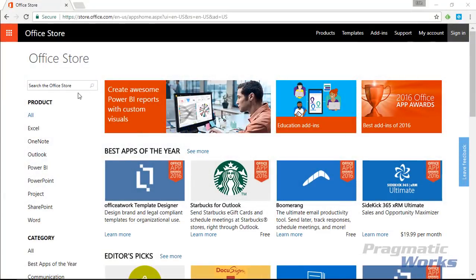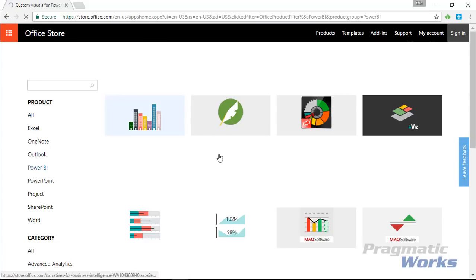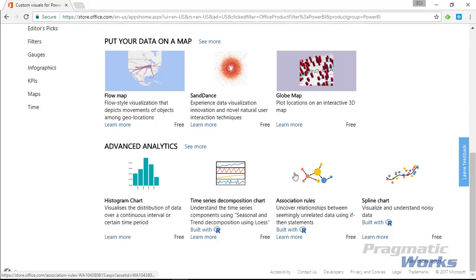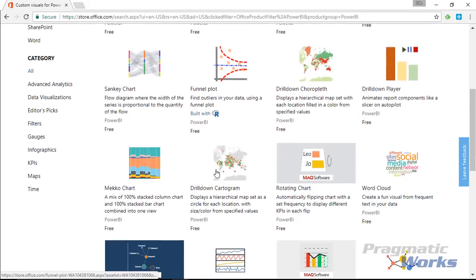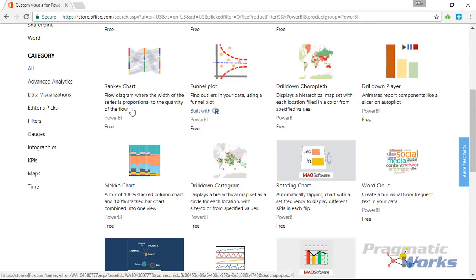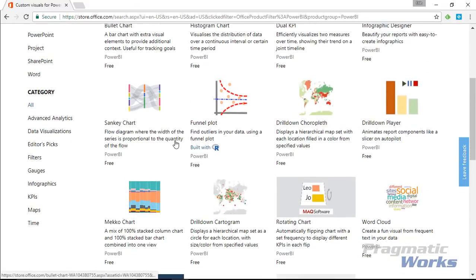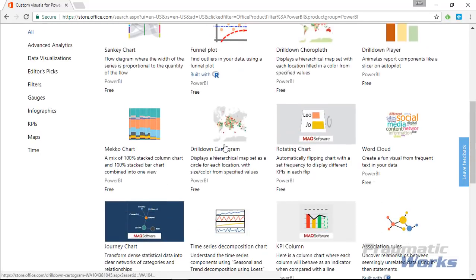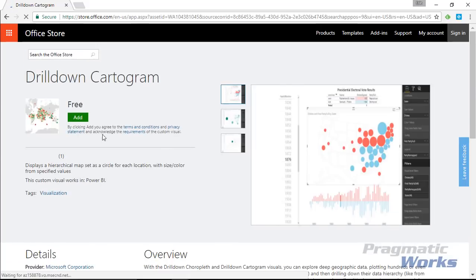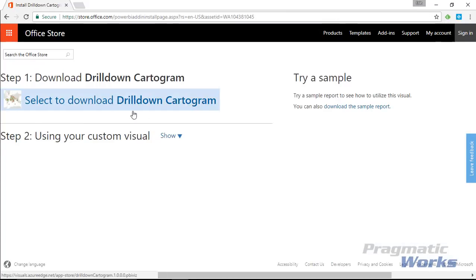Normally what we've done in the past is go to store.office.com. From the Office Store you go to Power BI and search through all the visuals available. You can scroll down until you find the drill down cartogram, or search for it up at the top. When you find it, you select it and add it. You can also download a sample, which is nice because they give you examples of how this visual can be used.